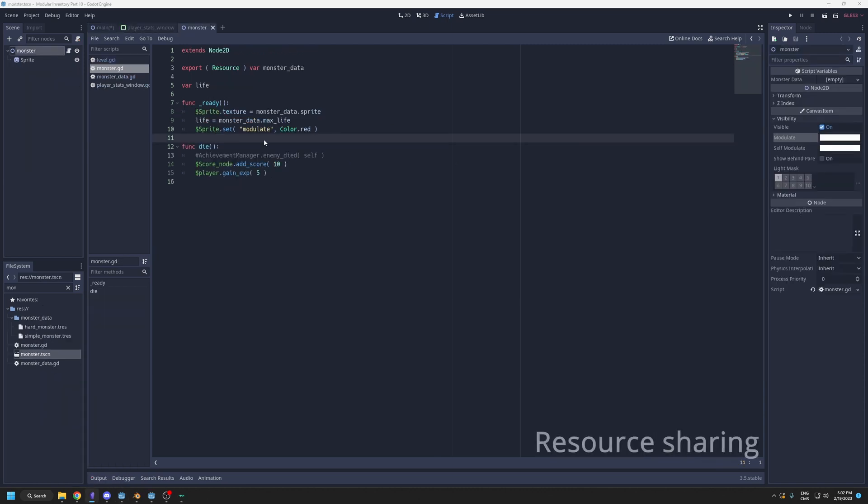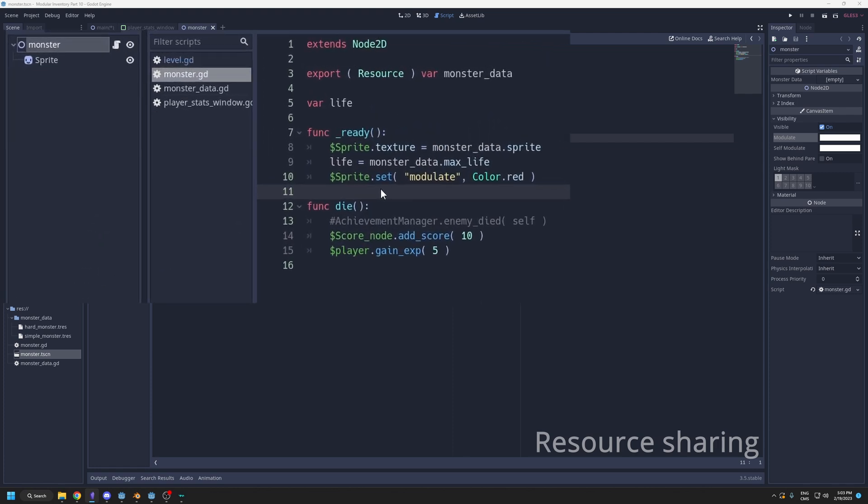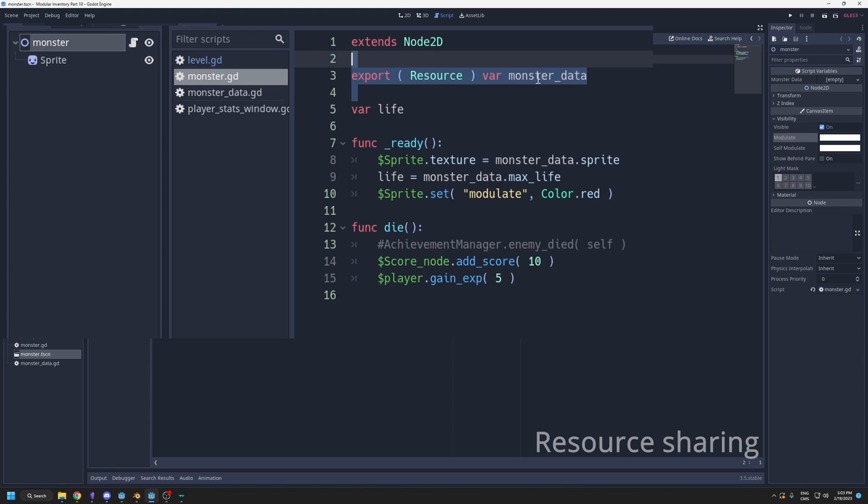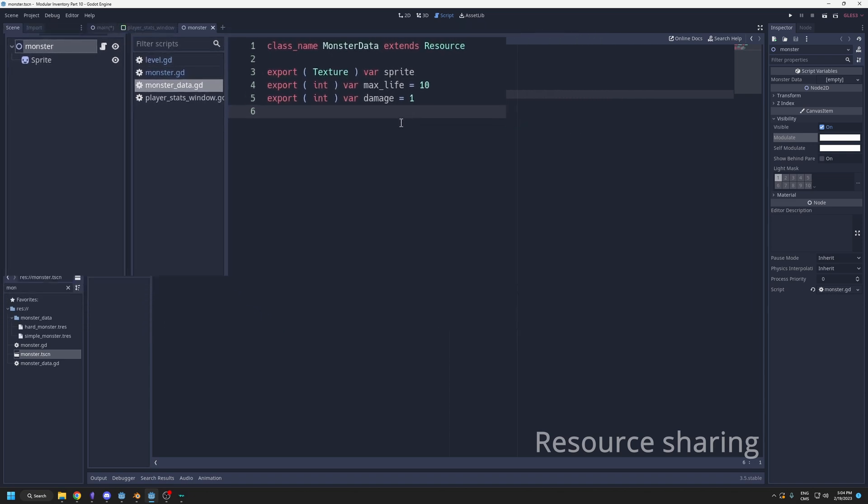You can create your own resources to store data. You could have your own resources that go on one scene, or you could have one resource that's shared on multiple scenes. For example, if you have monsters in your game, here I have my little monster script GD, and I export a resource which is monster data.